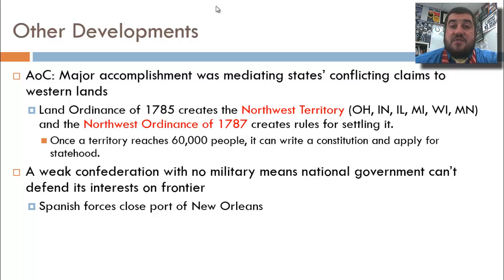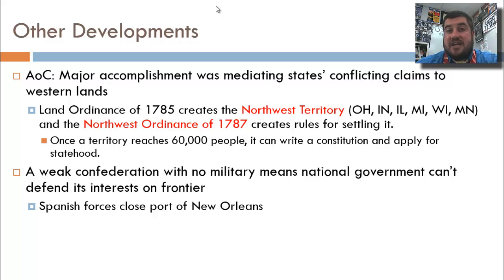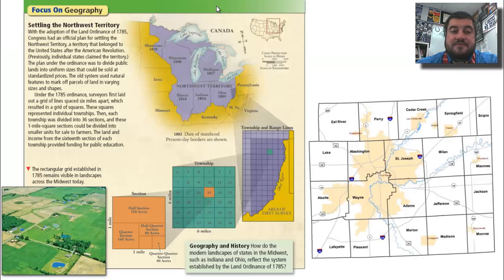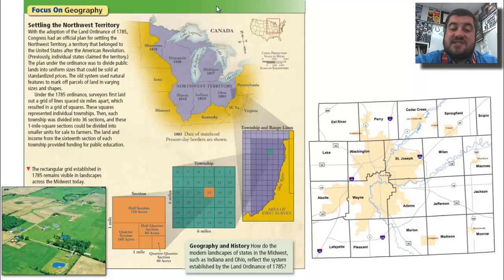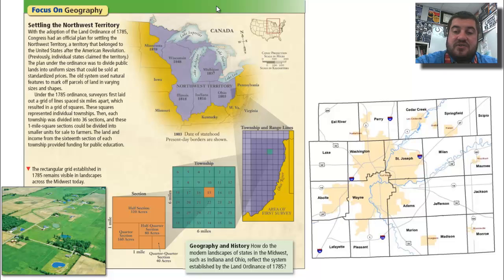At this point, we don't have a strong military, so we can't defend the port of New Orleans, which the Spanish close — it's kind of a Spanish and American town on the Mississippi River. Here is how the Northwest Territory was settled: they draw out townships and range lines, then divide townships into acres, half sections, quarter sections, and eighth sections. You can see Allen County, Indiana with Fort Wayne in the middle and about 19 townships. The township system is still around today.